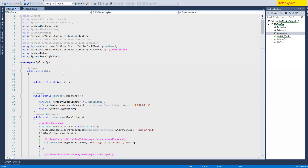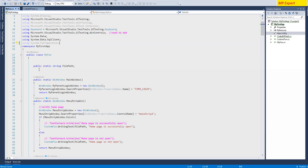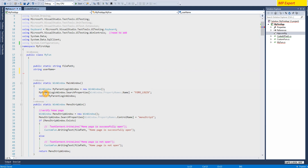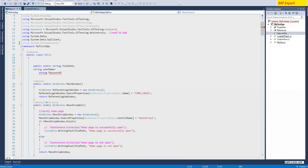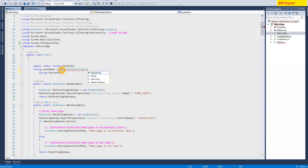This is my function class where we are keeping all our functions and methods. We need to add here 'using System.Configuration' namespace. Now we can call it - string username, string password equals to ConfigurationSettings.AppSettings - and in app settings we're going to give that key.